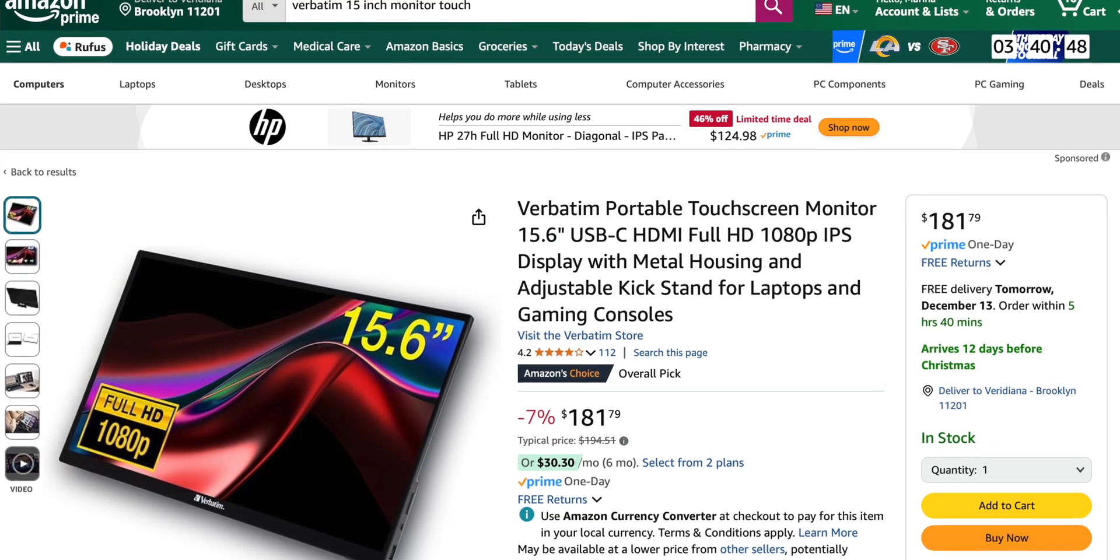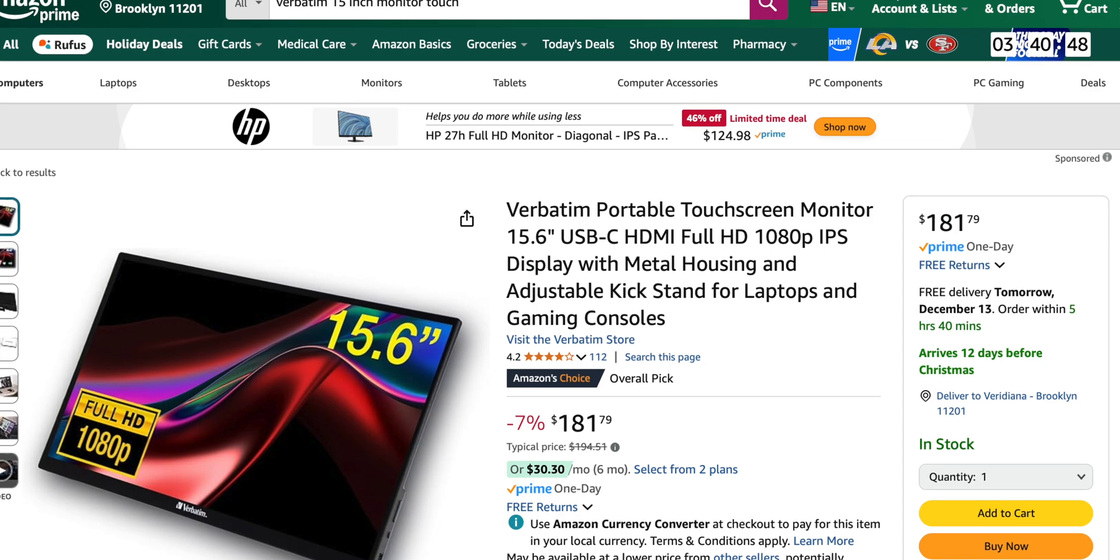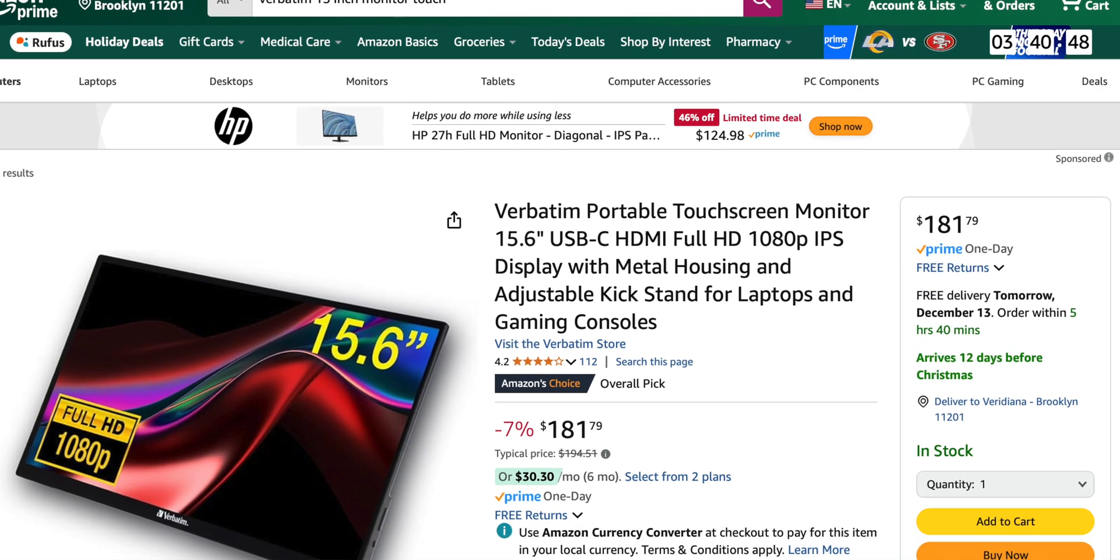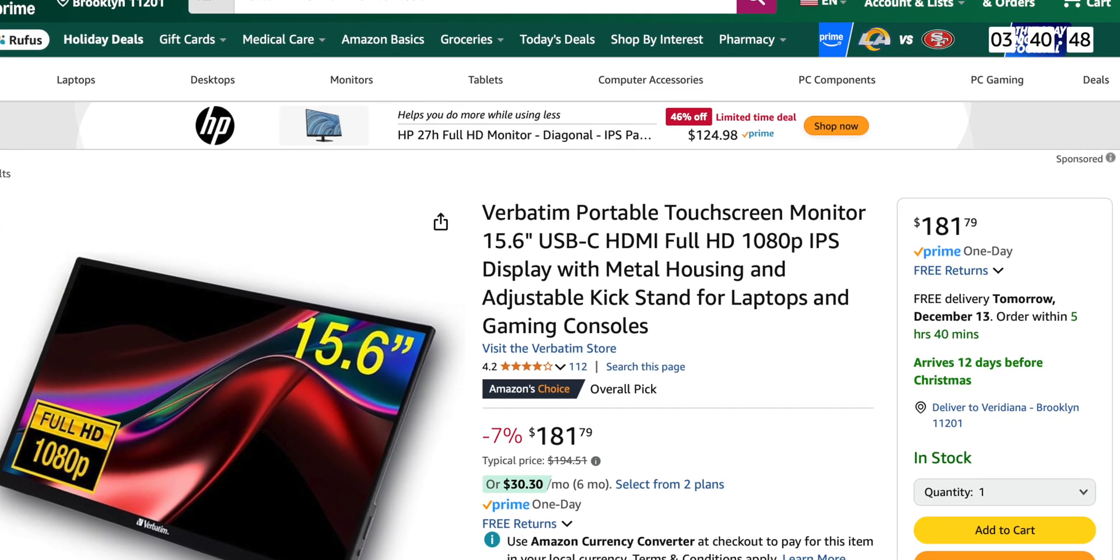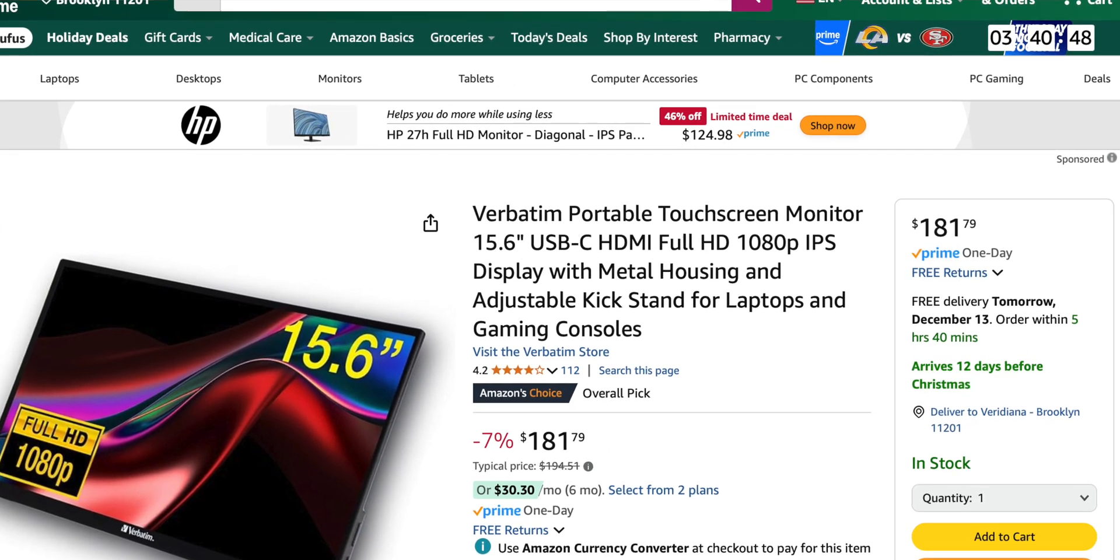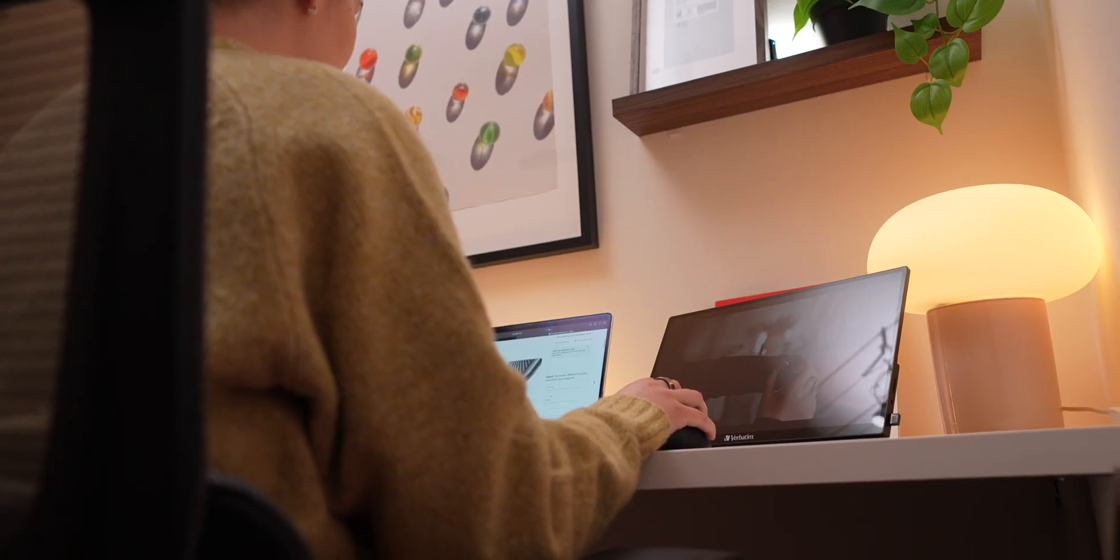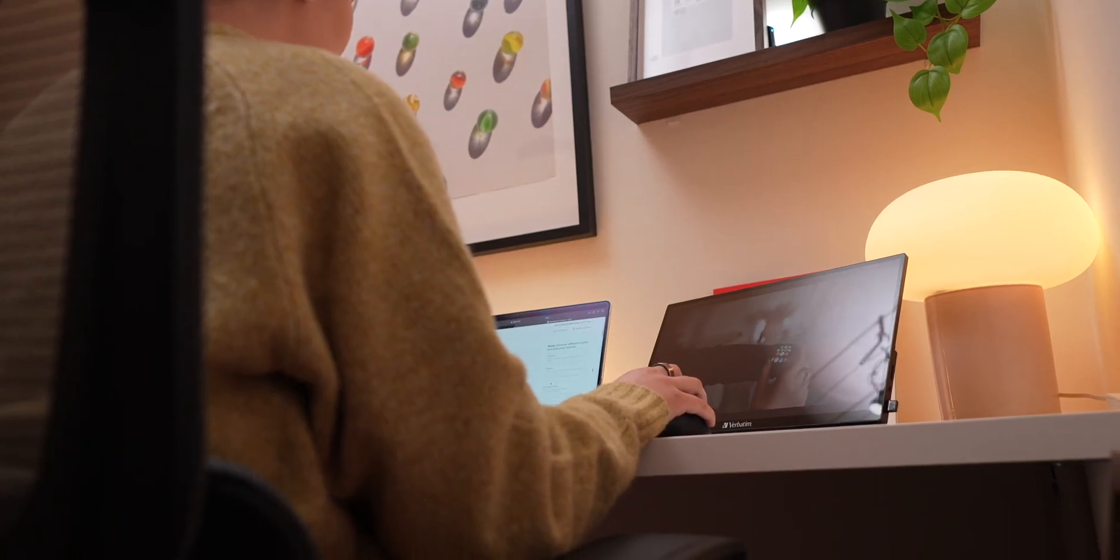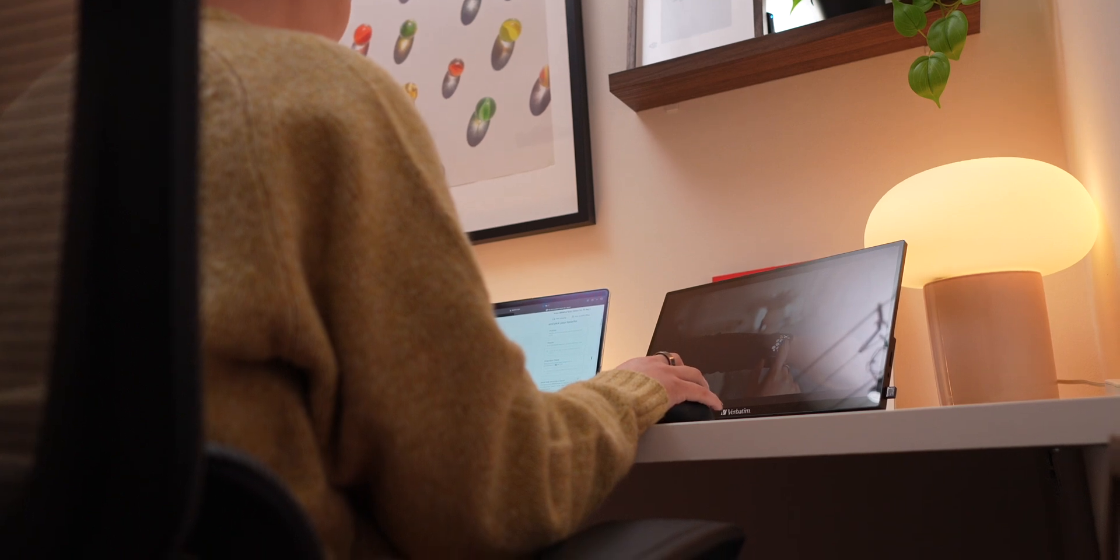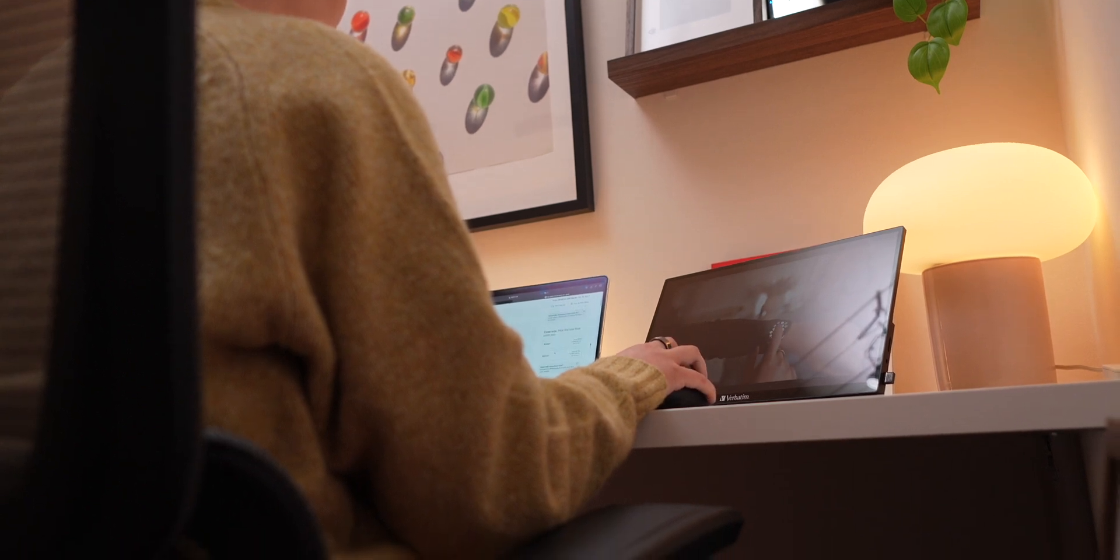Talking about the price, on Amazon it is listed for around $180, and this monitor offers incredible value for the features you get. If you're thinking about upgrading to a larger laptop just to get more screen space, this monitor is a smart alternative.